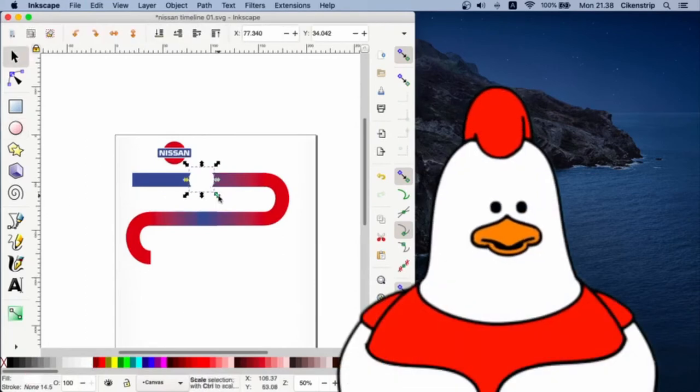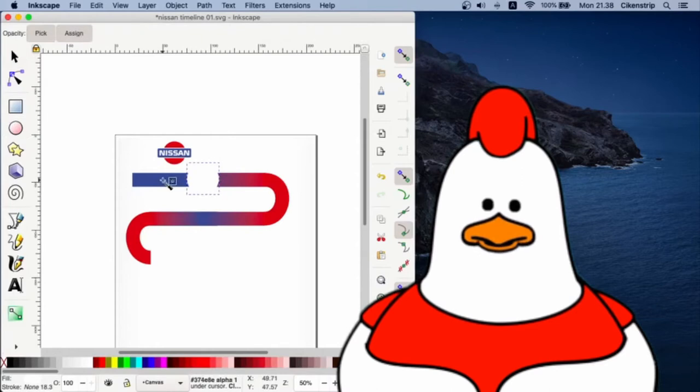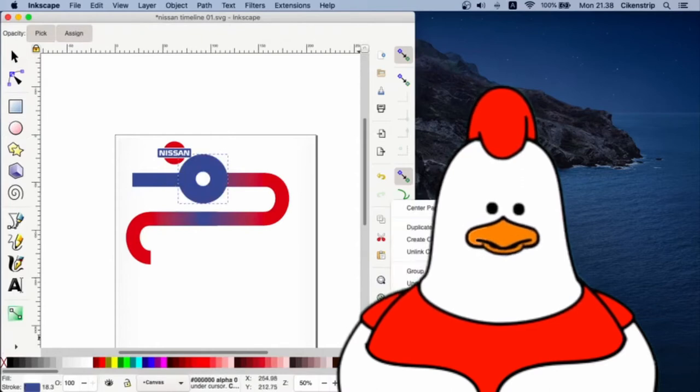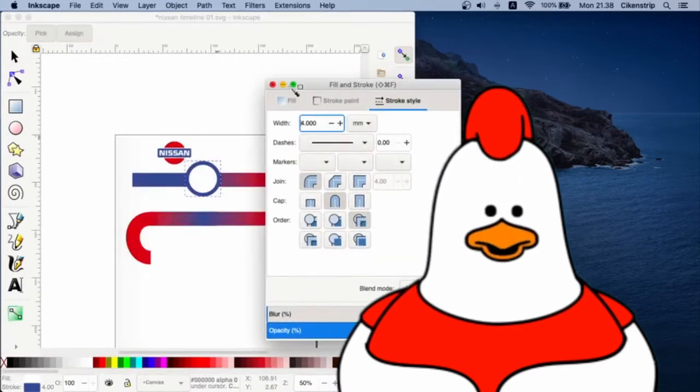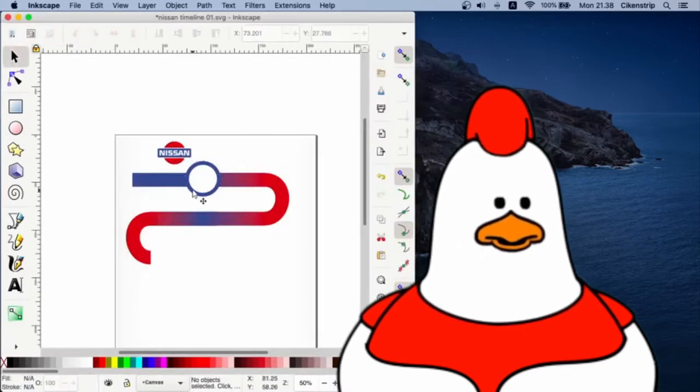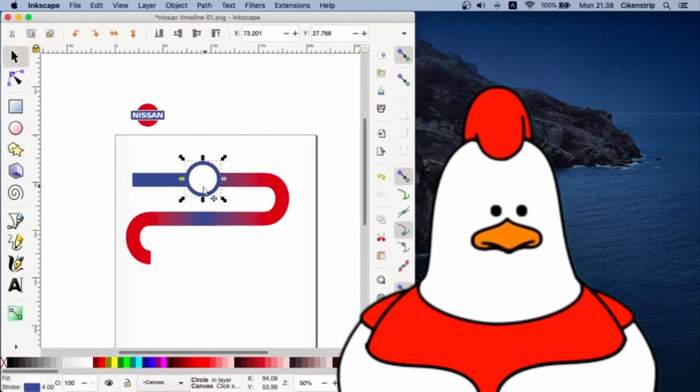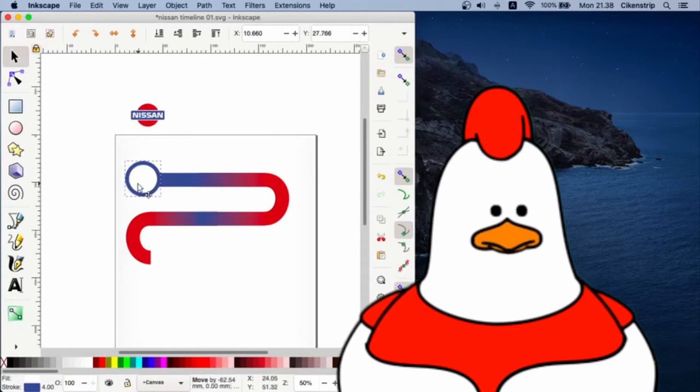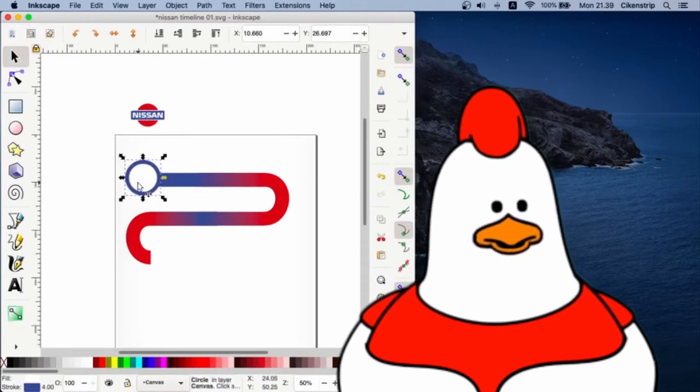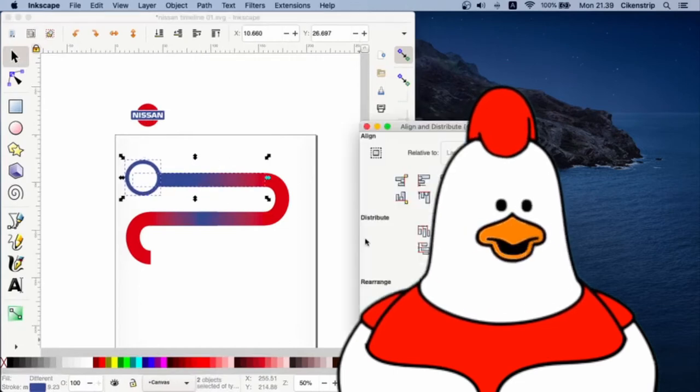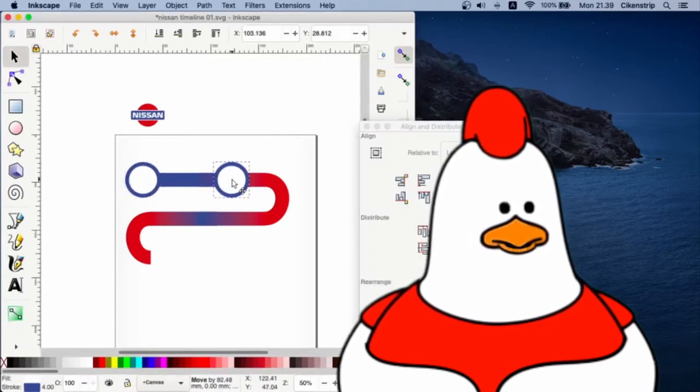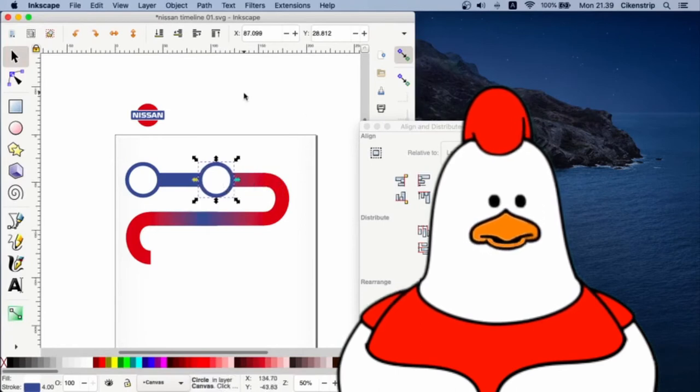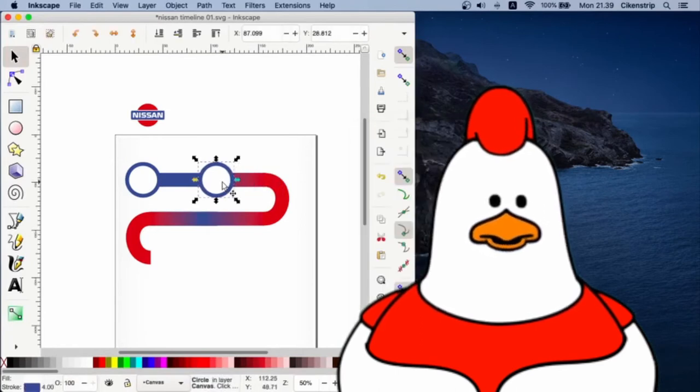And add some double circles as pinpoints. Open the Fill and Stroke window to change the thickness, and also cut it into segments.